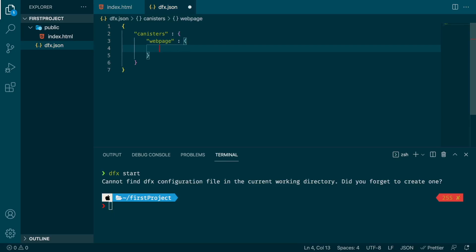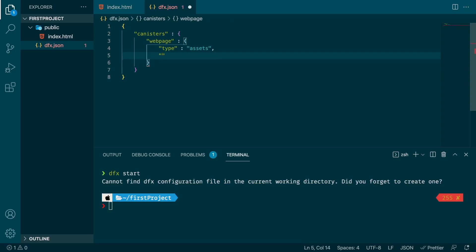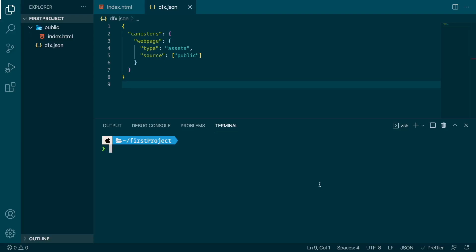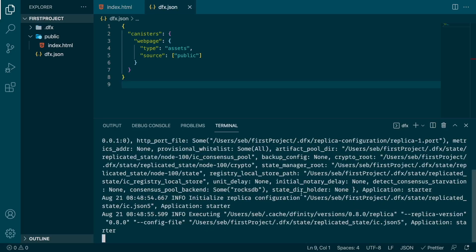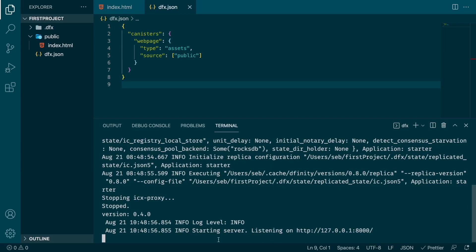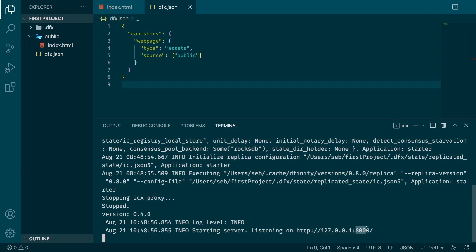You need to specify the type for this canister, which is assets, and you also need to specify the source files — in our case they are located inside the public folder. Now that we have our project ready and our dfx.json configuration file, we can try again and run dfx start. This time it's working — we can see that a server has started and this server is listening at a local address, which is completely normal because the replica is running on our machine listening on port 8000.